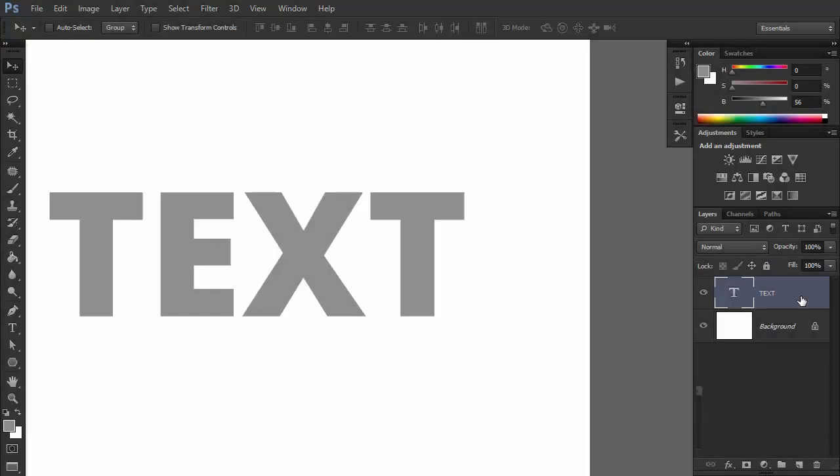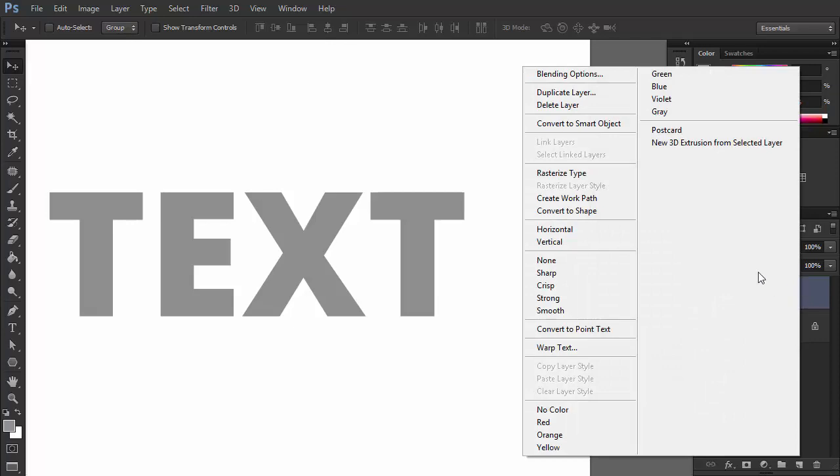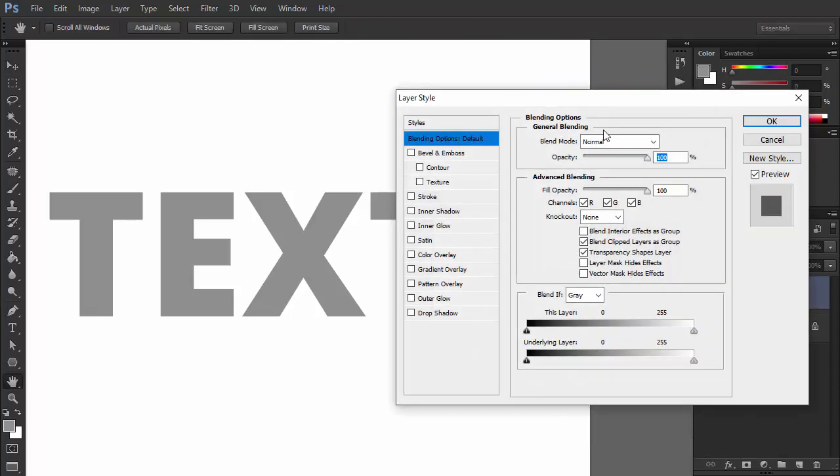You can access the layer style by right-clicking the layer and selecting blending options. You can also double-click the layer. Let's take a look at these options one by one.